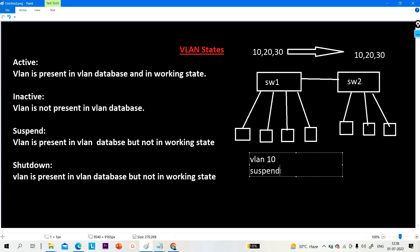So the difference is: shutdown means to disable a VLAN on a local switch only, and suspended means to disable a VLAN in the VTP domain. For example, if admin tells you to disable communication for users in VLAN 10 for one hour, you can suspend VLAN 10 on one switch and it will automatically propagate in the VTP domain. But with shutdown, you have to run the shutdown command on all switches individually, because shutdown does not propagate in the VTP domain.